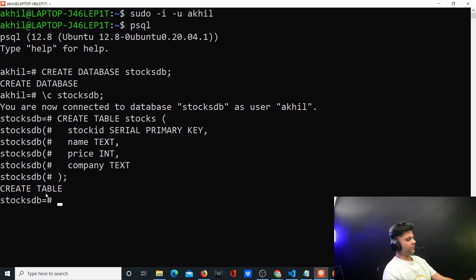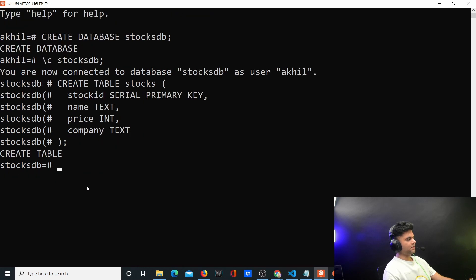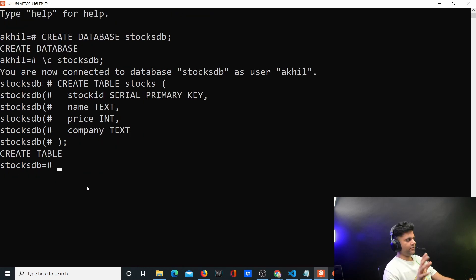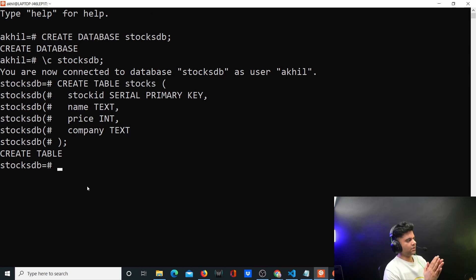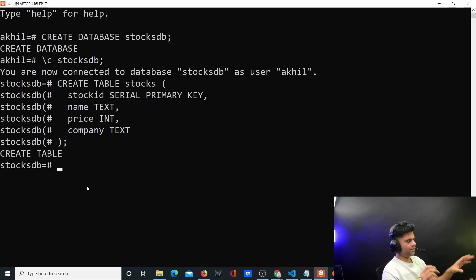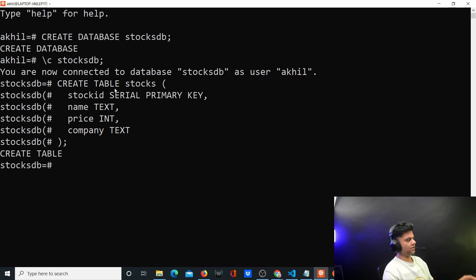Once the table is created, that's all you have to do in Postgres. Everything else will be handled by our Go program — just create the database and table, and you're good to go.